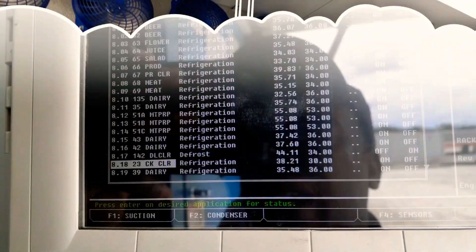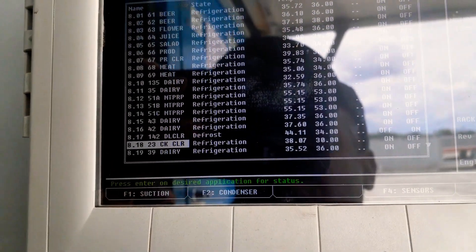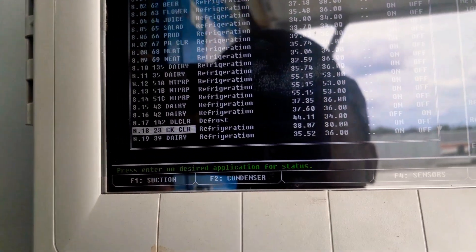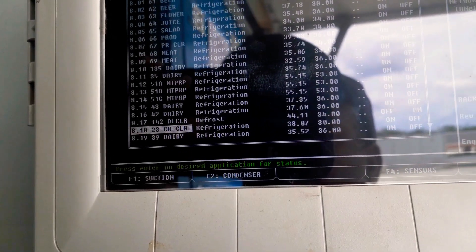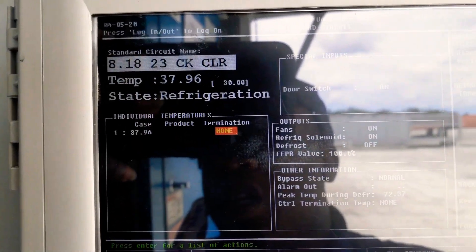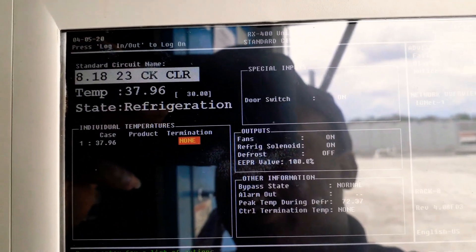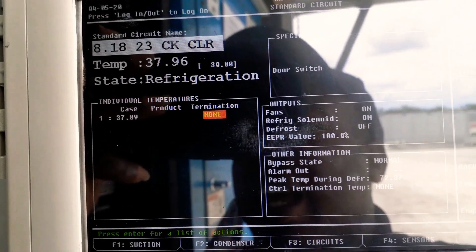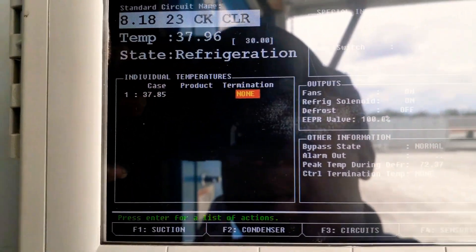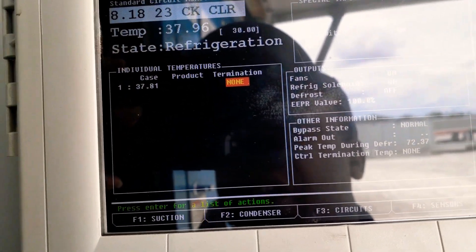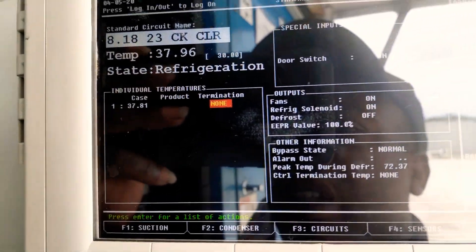All right, so our chicken cooler is down to 38 degrees. As you can see, case temperature is showing, but our termination sensor is reading none. So we still got a little issue there.